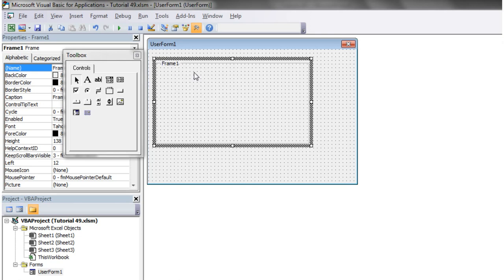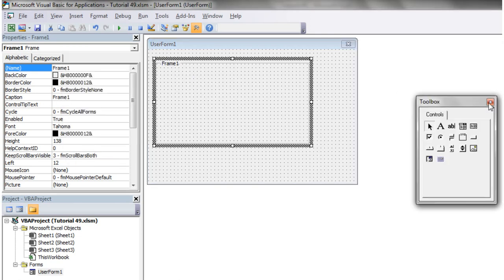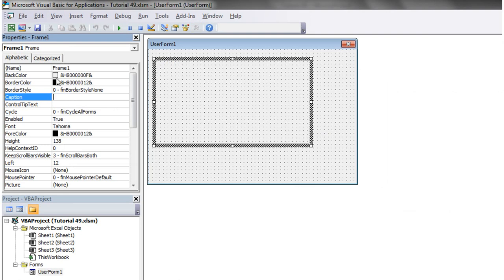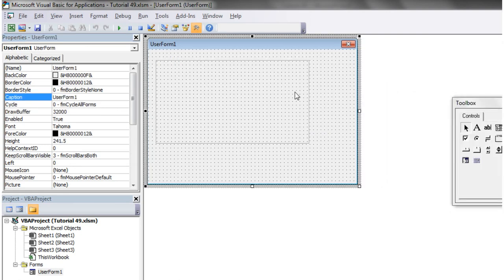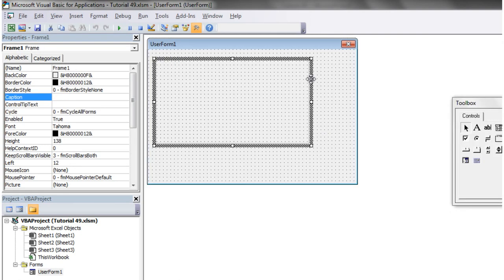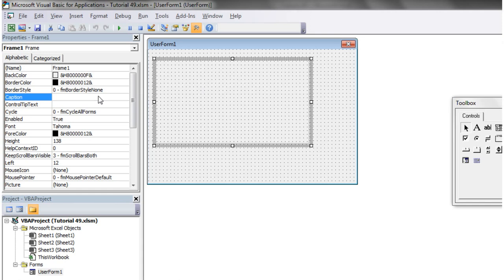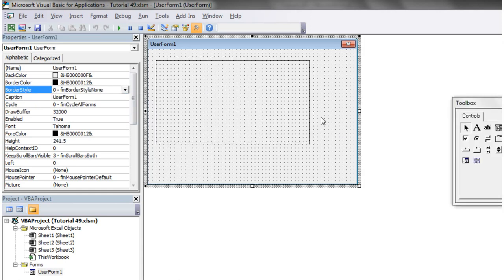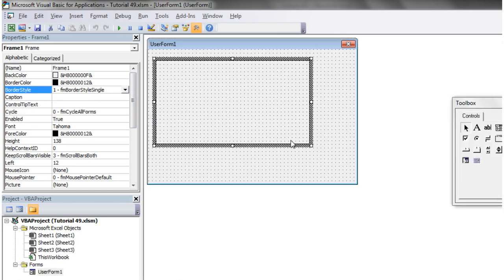So if we just create ourselves a frame here, first thing I'm going to do in the properties is get rid of the caption because I don't like it having names on my frames, and then border style I'm just going to have a single border.